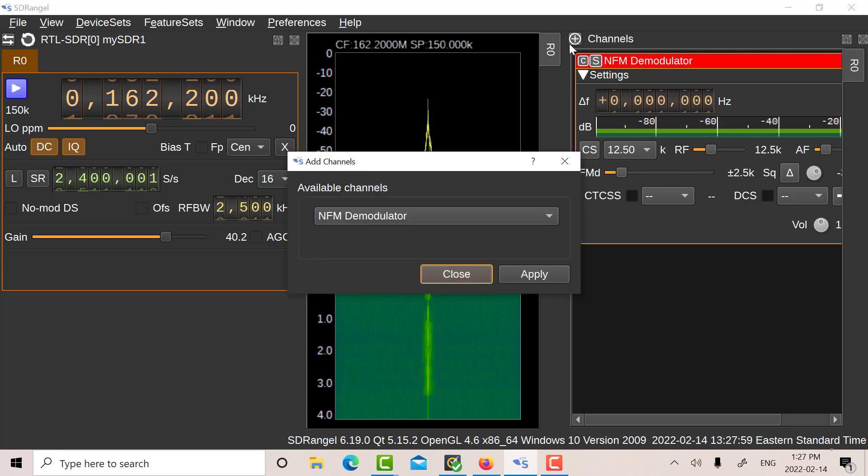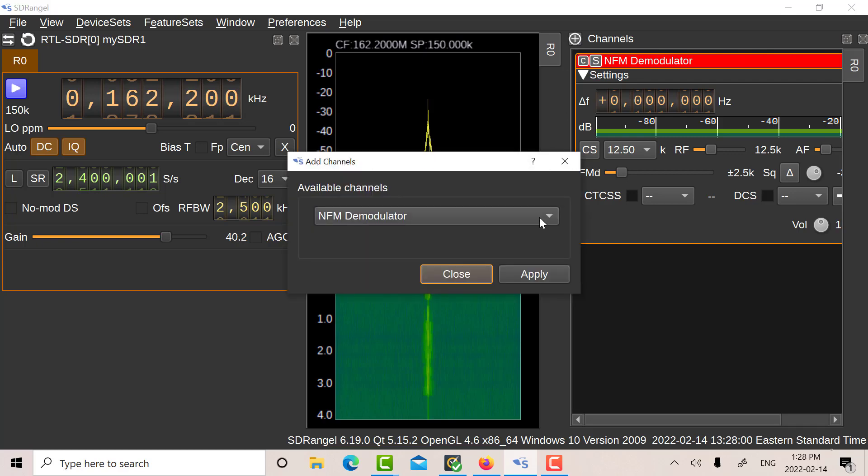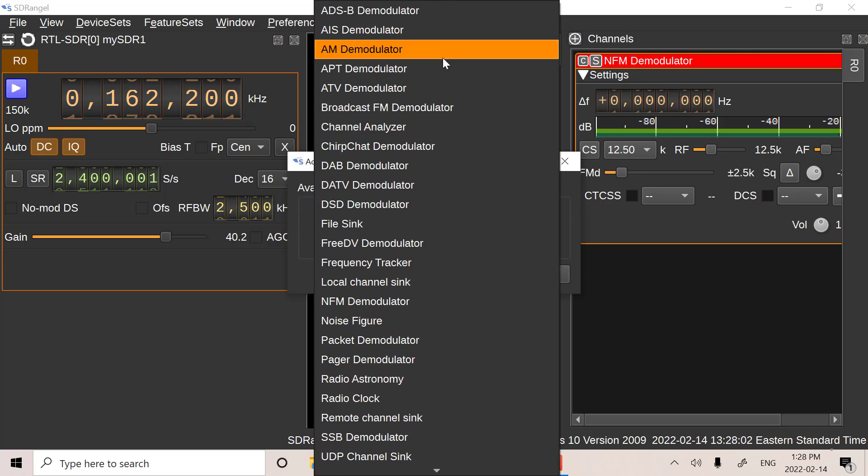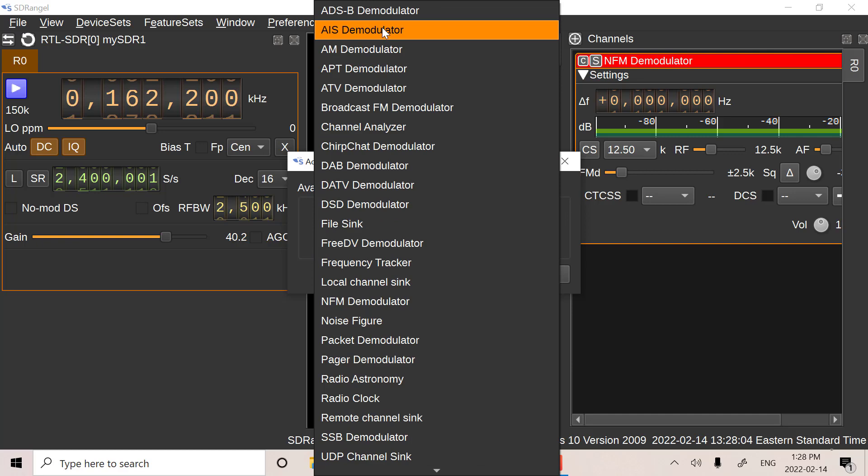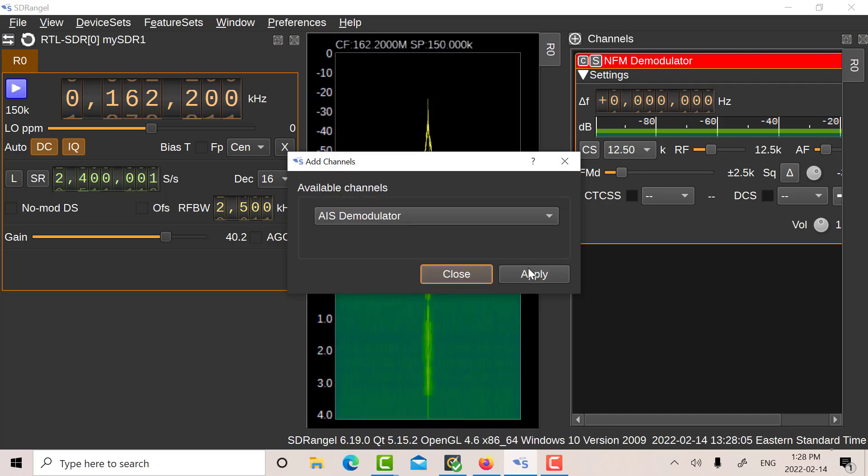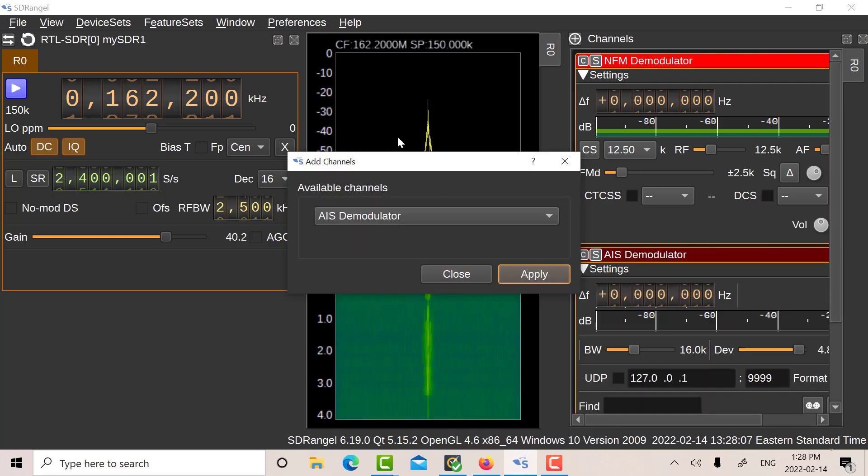I know it's working. So I'm going to change this now to 162.2. And I'm going to add the AIS modules. So I'm going to add an AIS demod. And I'm going to add another one.